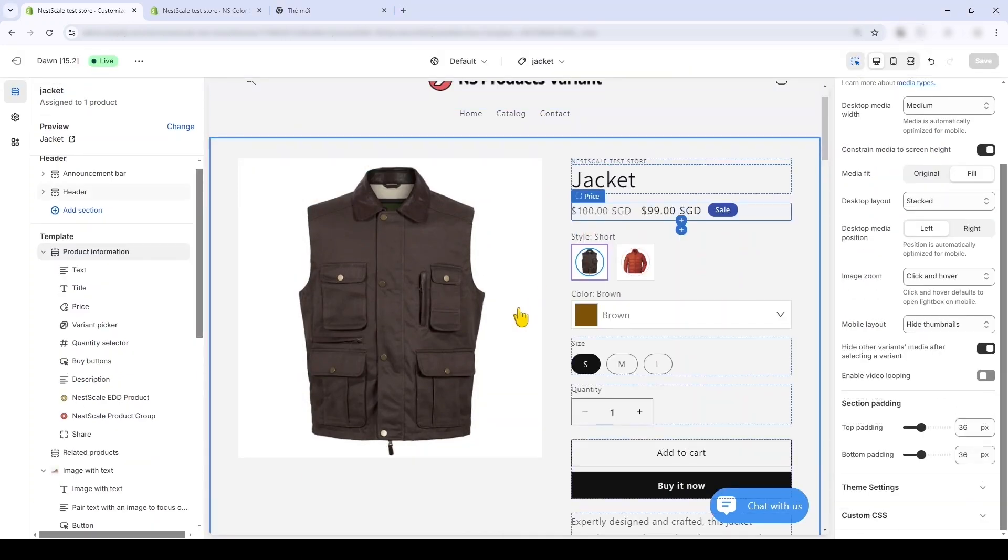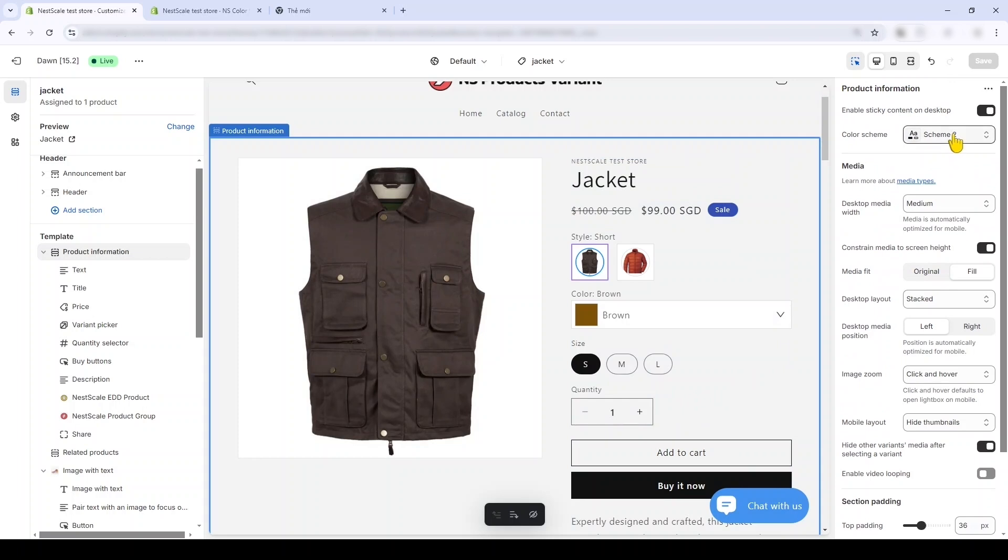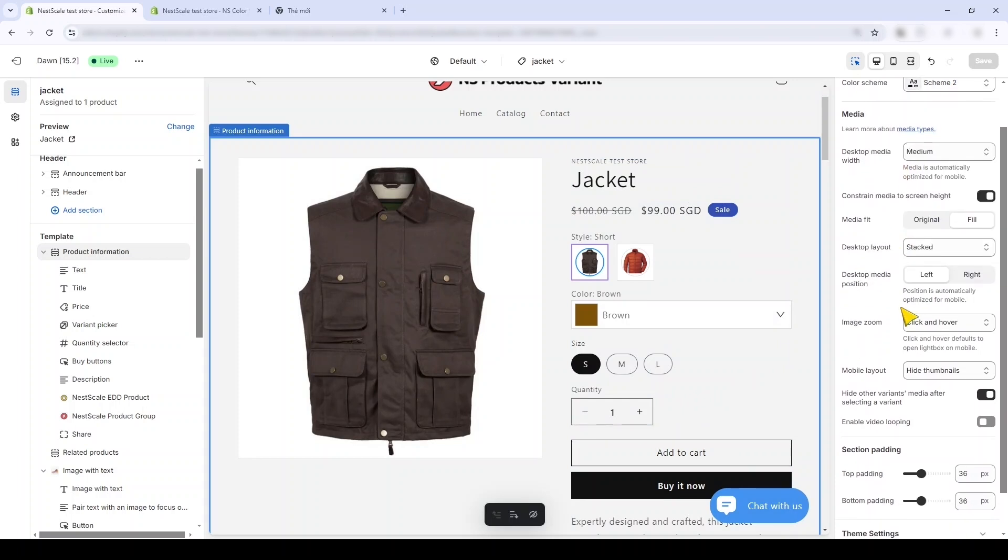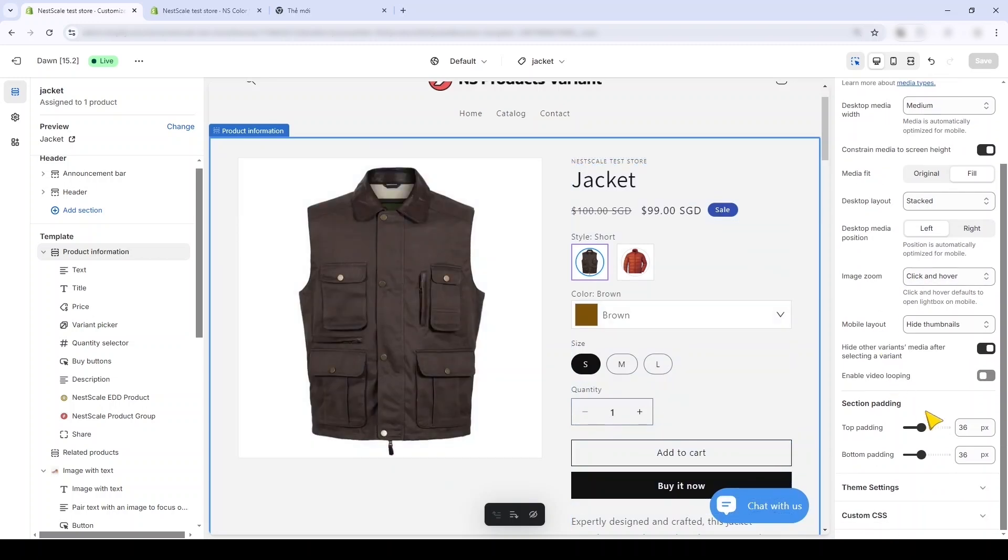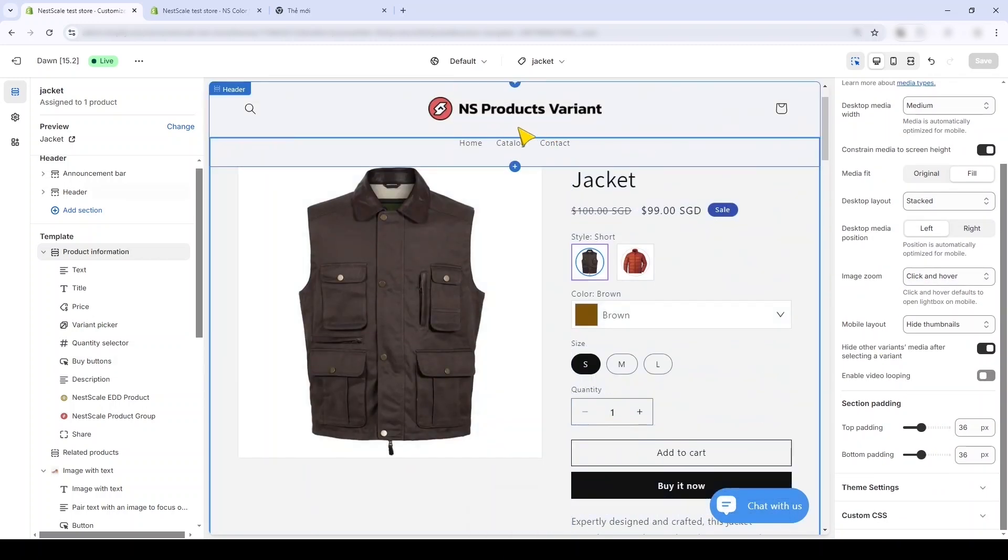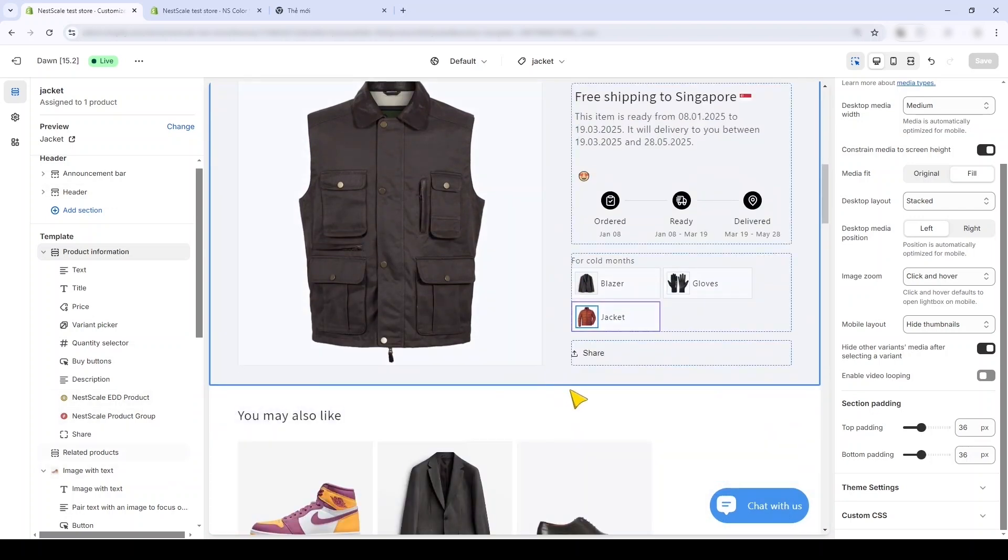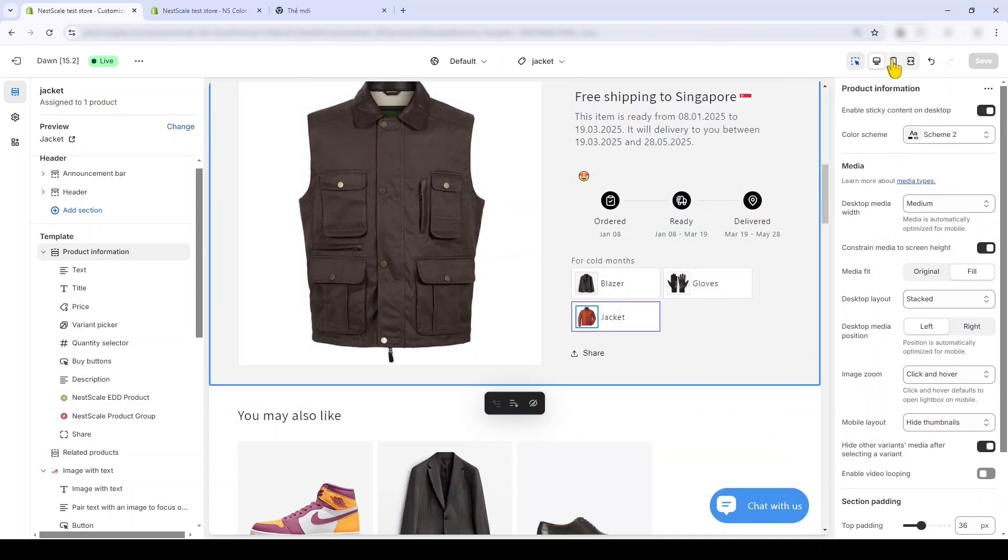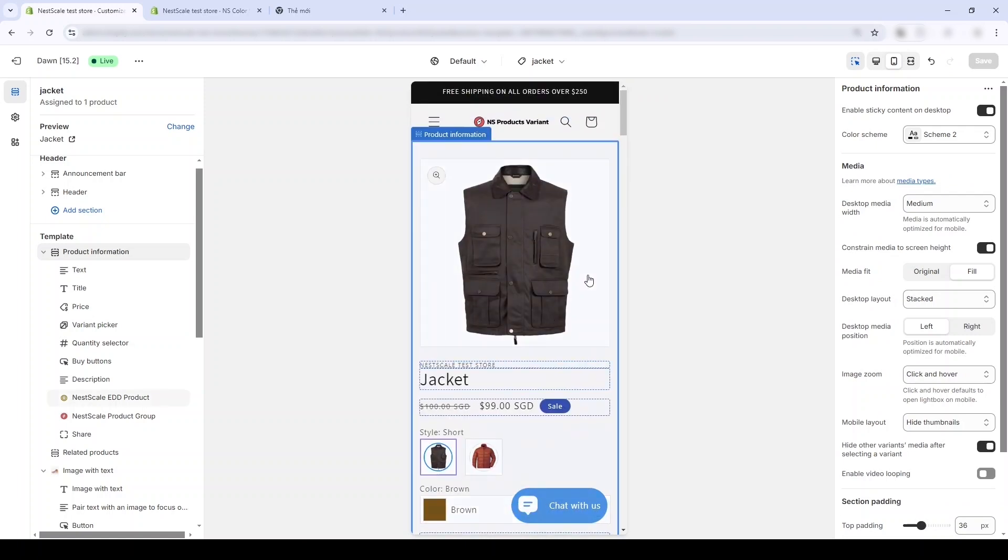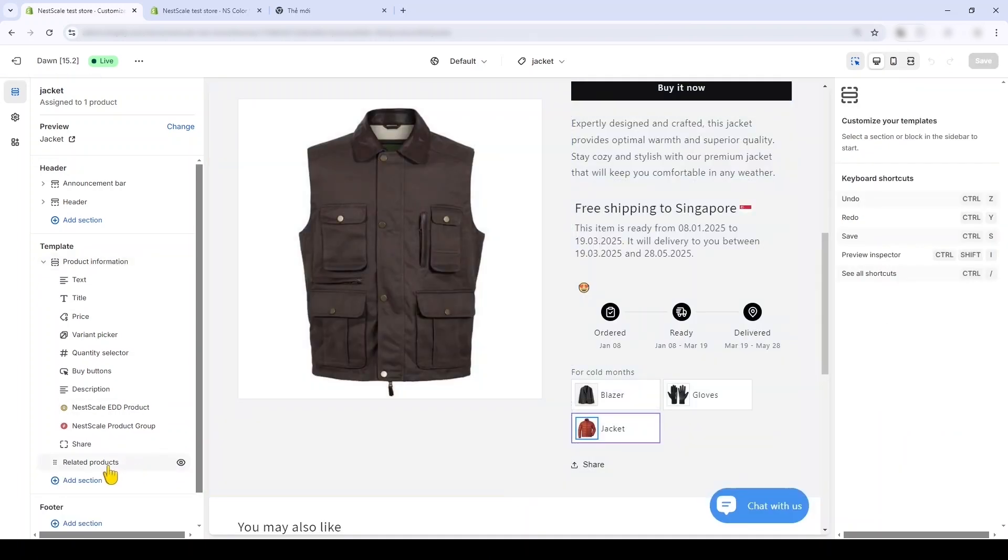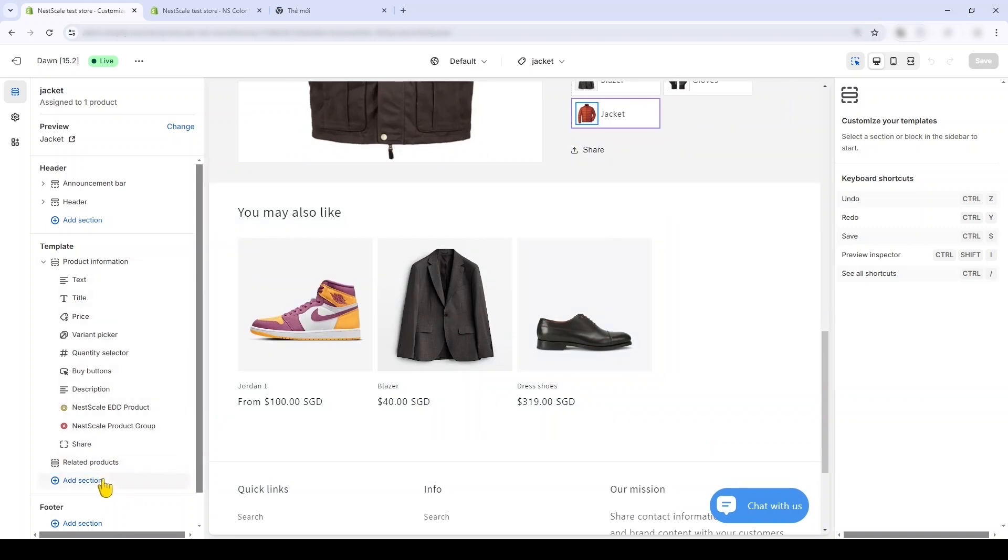You can change a few settings here like the color scheme, or you can change how your image is zoomed. I usually use Click and Hover to make it easy for a customer. Or you can change the top and bottom padding to give more or less space, and you can check for mobile friendly. And let's see that it is all okay.